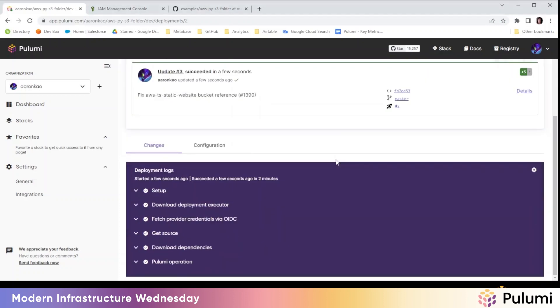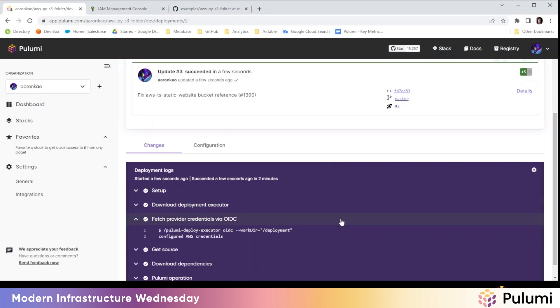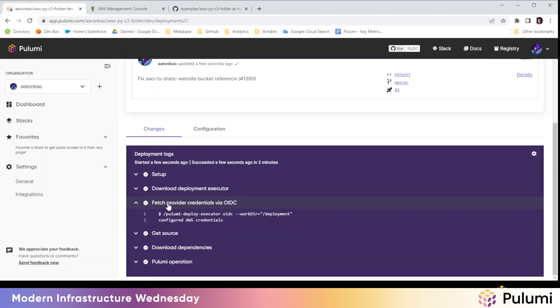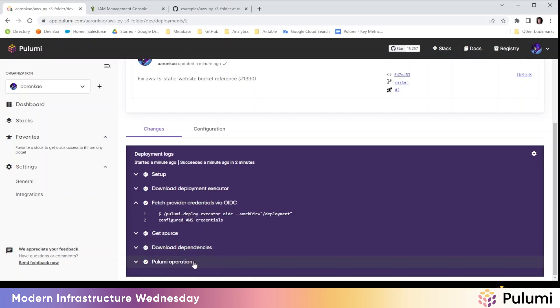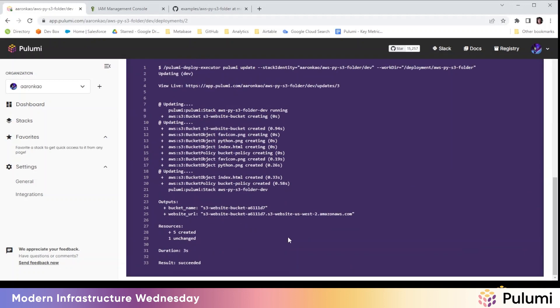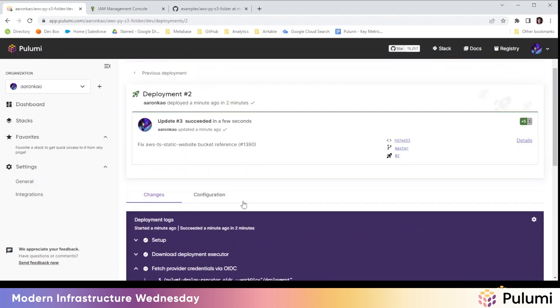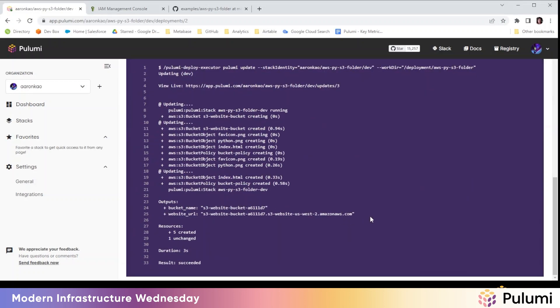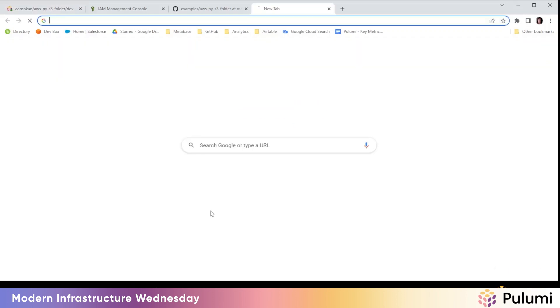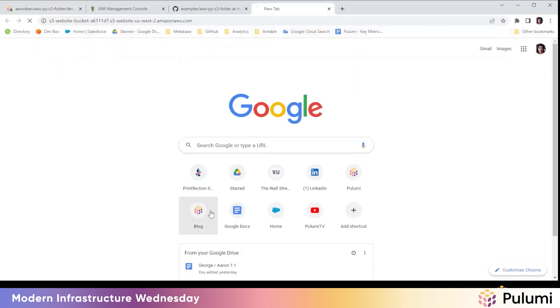The deployment is complete here. And you can see here it uses OIDC to fetch credentials to make changes to your AWS account. And then here's the Pulumi deployment. And we can take a quick look at the website it provisioned.